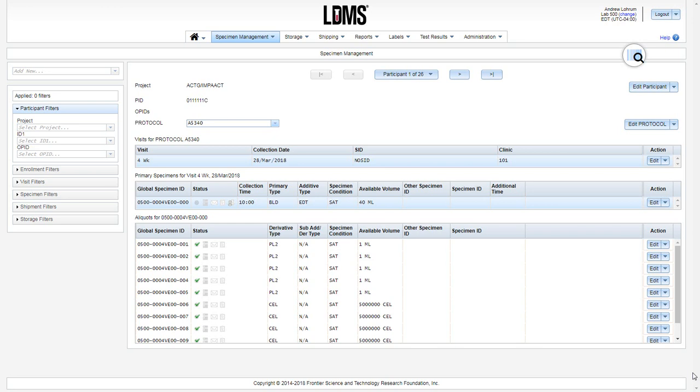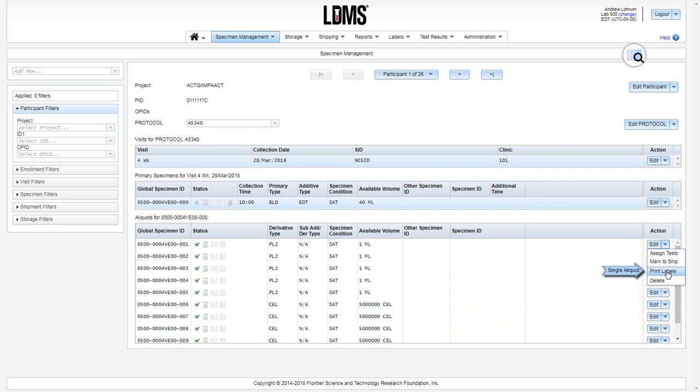In specimen management, you can generate labels in each of the three grids. In the aliquot grid, using this drop-down menu and selecting print labels will generate a label for an individual aliquot.